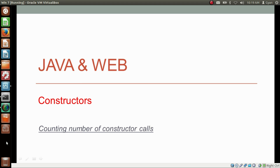Namaste everyone, I am Gyan and you are watching session 6 of Java and Web Constructors. In this video we will count the number of constructor calls in a given Java program. Since whenever we create a new object we call a new constructor, so ultimately in this video we will count the number of objects created in a given Java program.